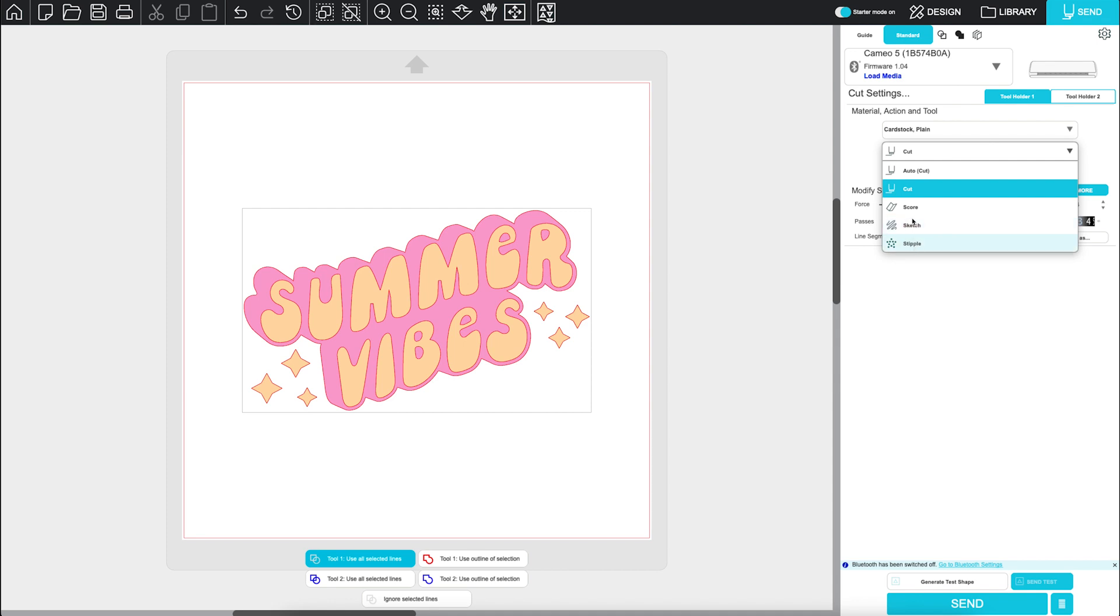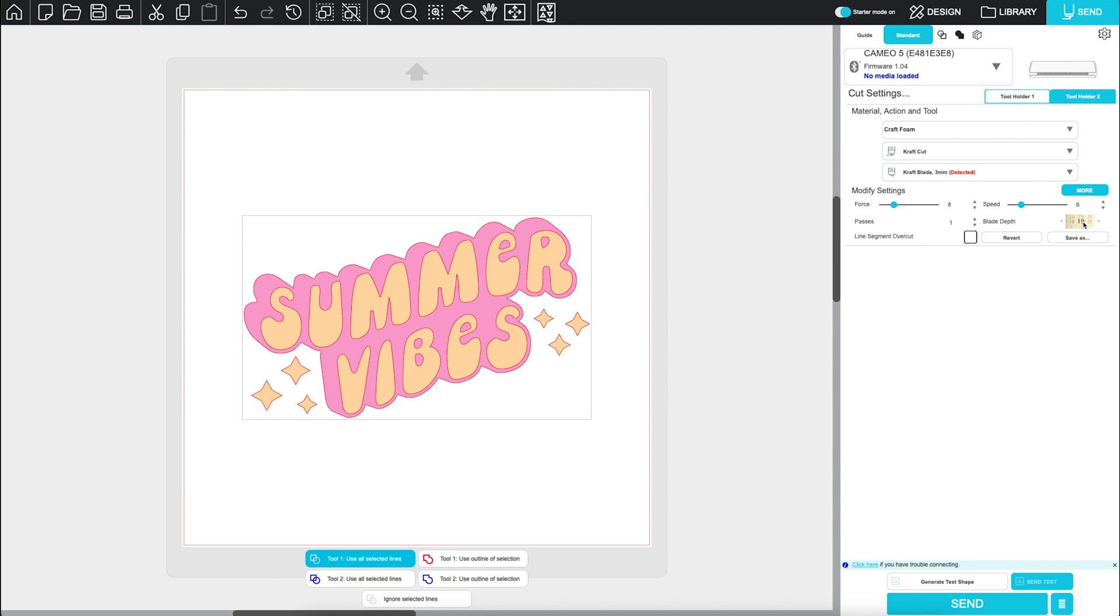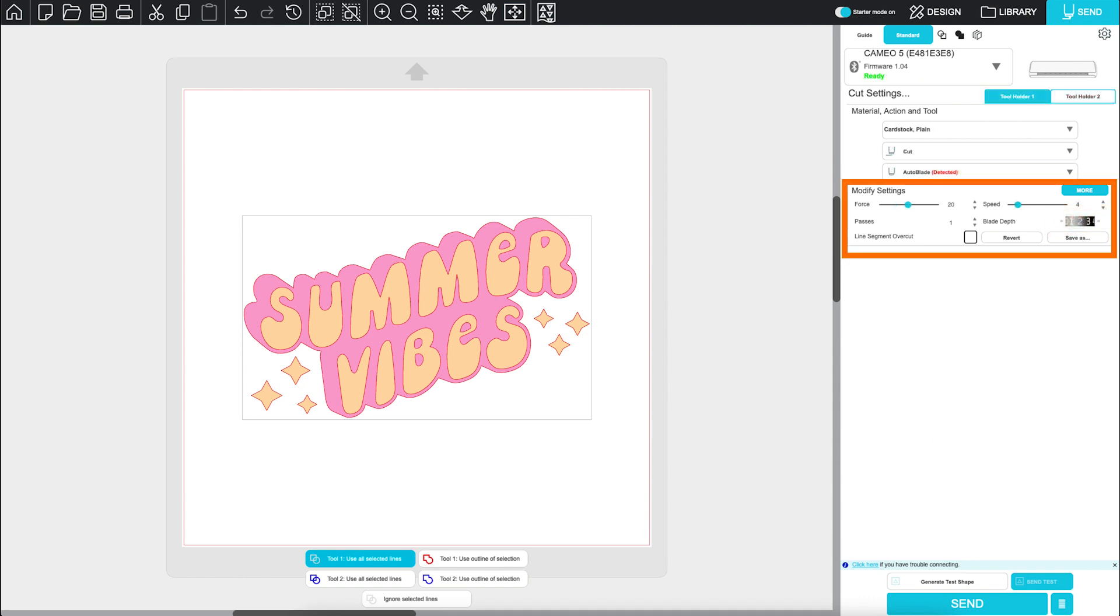Next is your tool selection. This will depend on what machine you're using and what's loaded. If you're using a manual blade, you'll need to physically adjust the blade depth to match the number settings shown here. If you want to adjust your cut settings, you can change them right here.